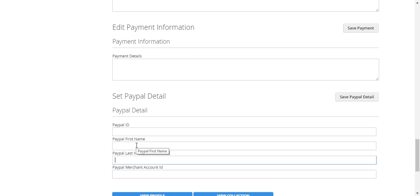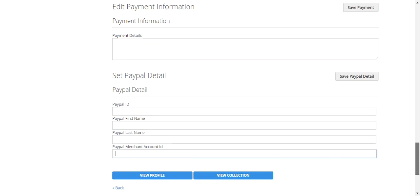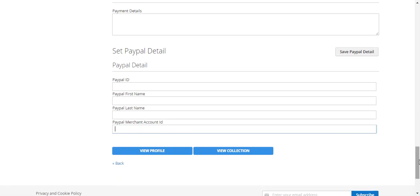Note: please use a correct PayPal ID, correct first name, and last name for PayPal. After that, you can enter your PayPal Merchant Account ID. For more details on how to get the PayPal ID, Merchant ID, and other information, you can check the user guide and demo linked in the description below. The seller just needs to set up his PayPal details under his account and save them.